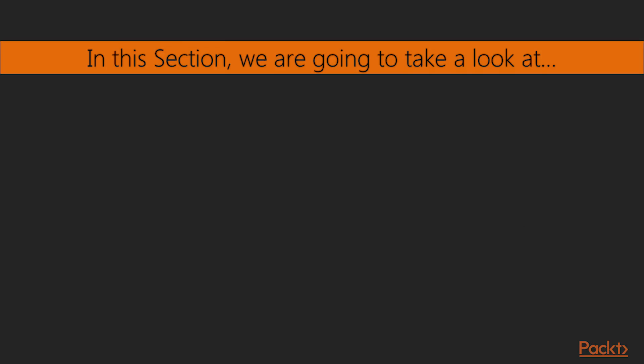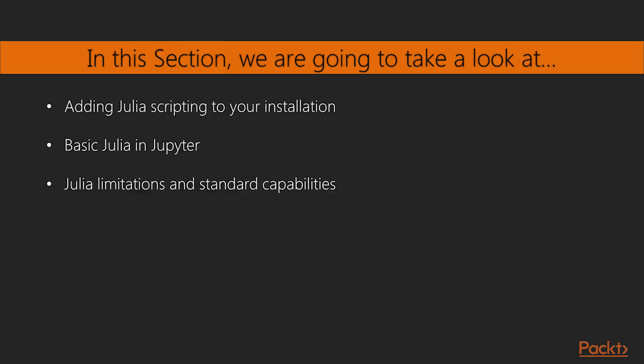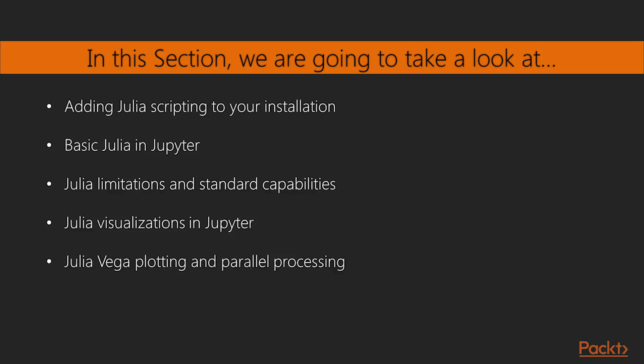This section will demonstrate the following topics: adding Julia scripting to your installation, basic Julia in Jupyter, Julia limitations and standard capabilities, Julia visualizations in Jupyter, Julia Vega plotting and parallel processing, Julia control flow, regular expressions, and unit testing.